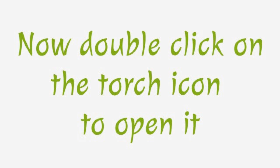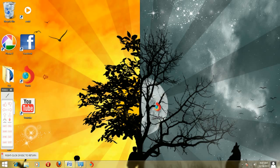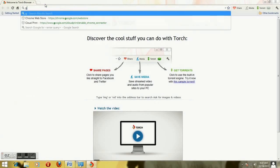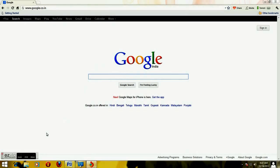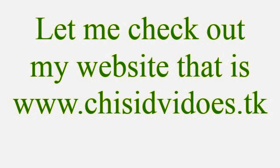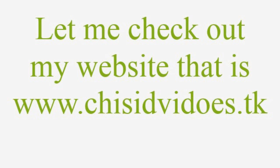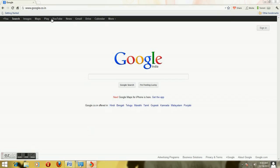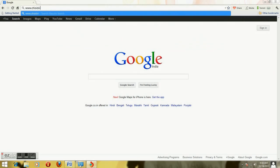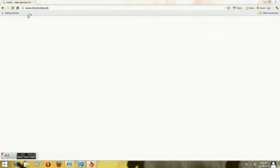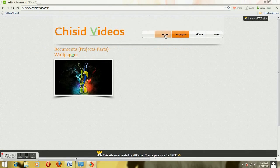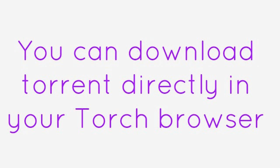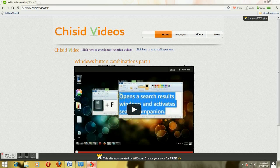Now double click on the Torch icon to open it. Let me check out my website at www.chisevideos.tk. My website looks fine. You can download torrents directly in your Torch browser.